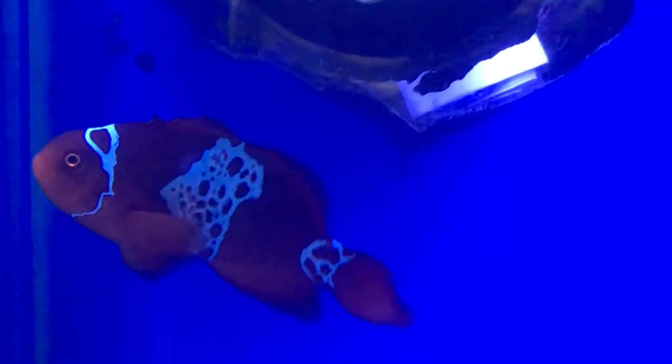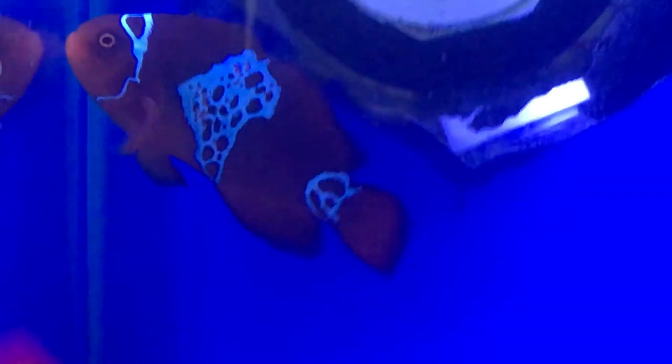These guys can be very territorial, especially if they have an anemone. I've seen my clownfish kill fish because they've gotten near its anemone. So definitely watch out for that.